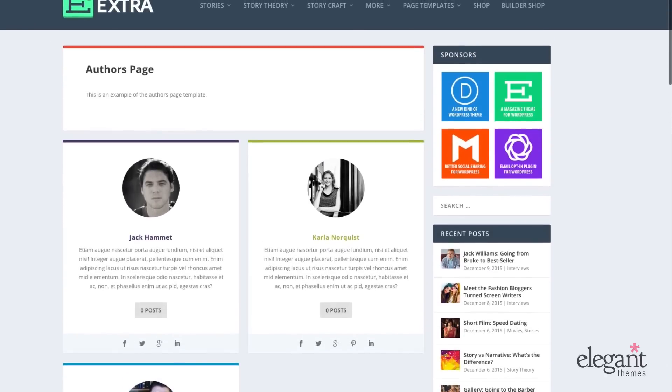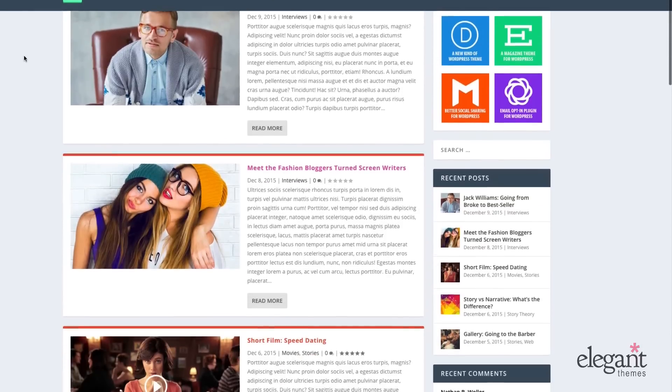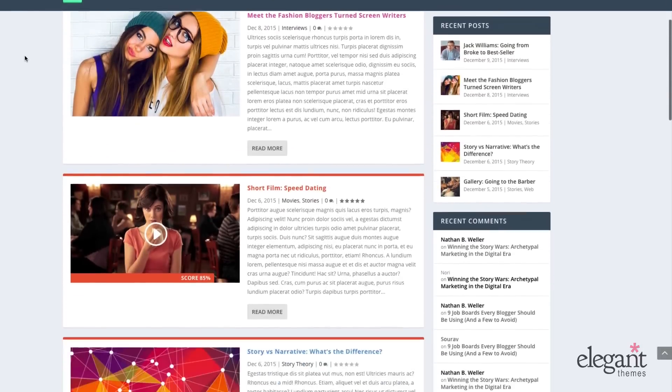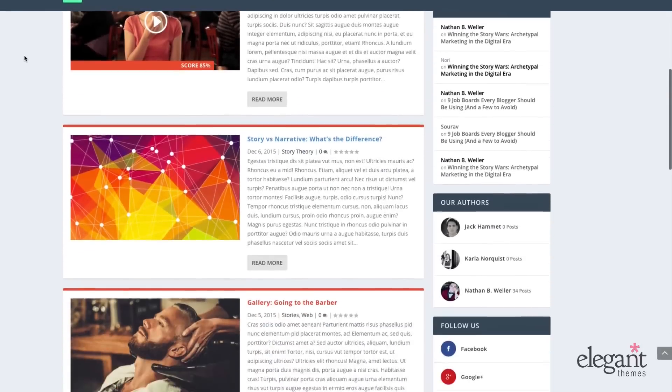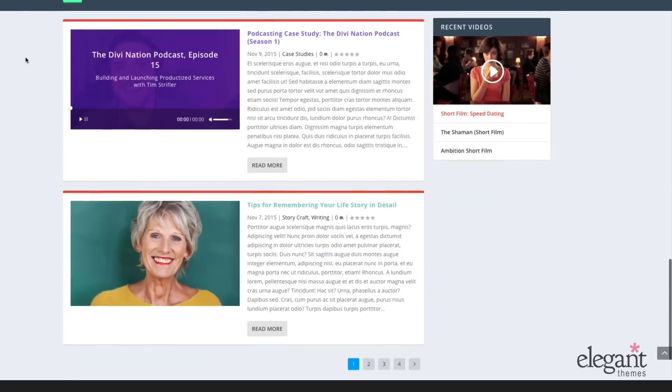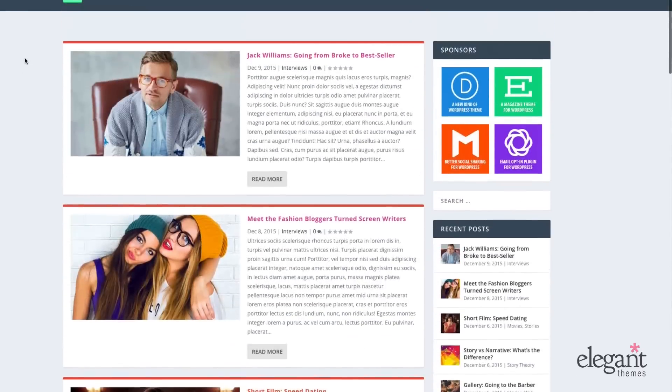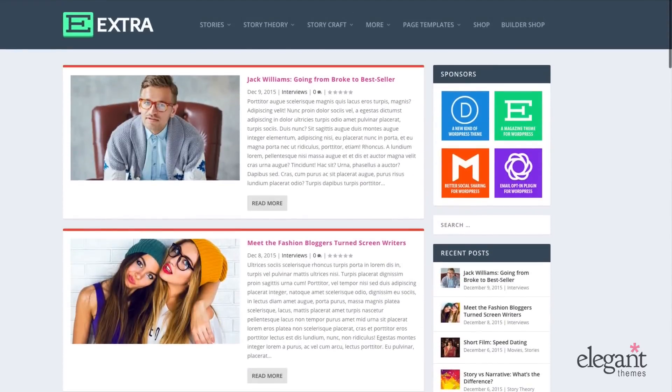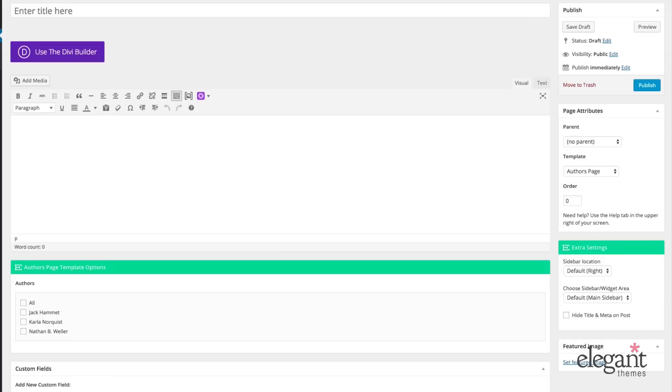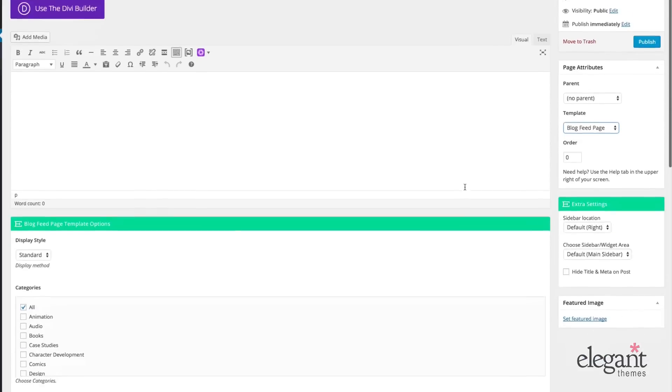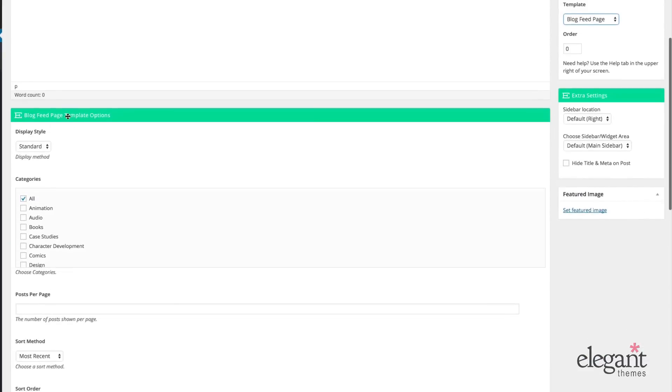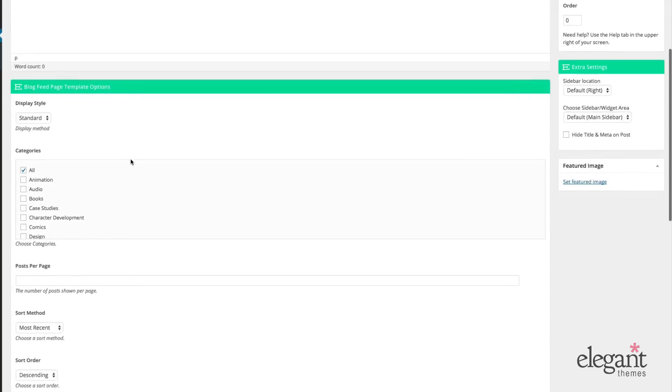The next page template is the blog feed template. This is what the blog feed template looks like on the front end, and on the back end, all you need to do is select blog feed page. You can choose to display in standard or masonry style.